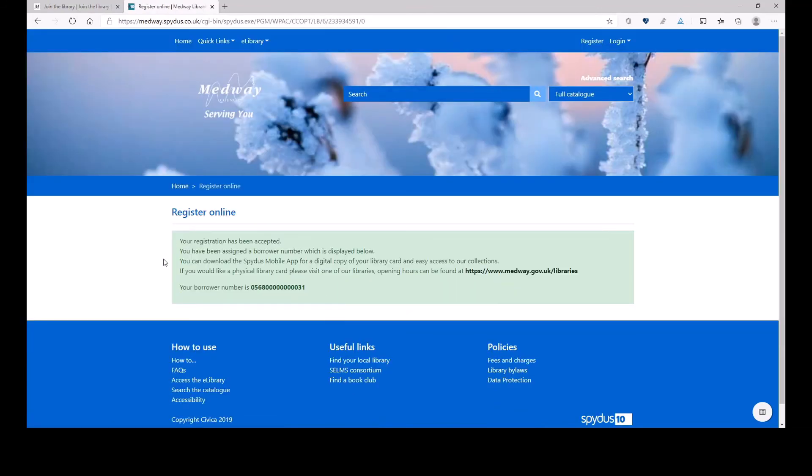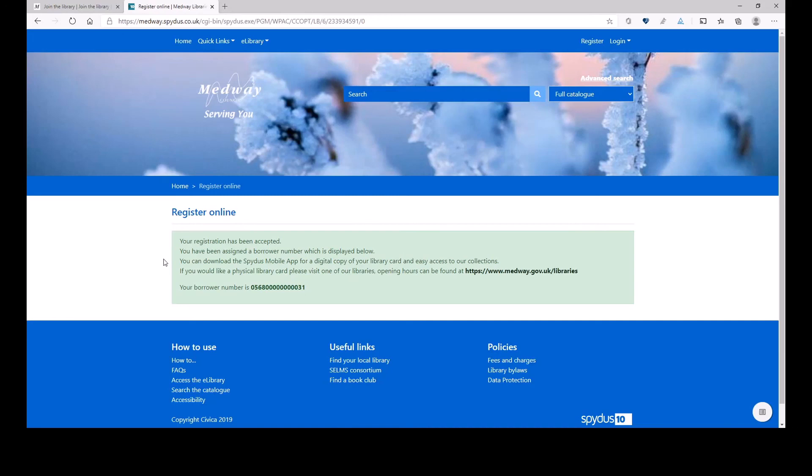And the registration has been accepted. Now the borrower number. And please, please, please, that's your number, your library card number. It's a temporary number, but do write it down. Because you will need it to use online. You will need it until you get your library card from the library.